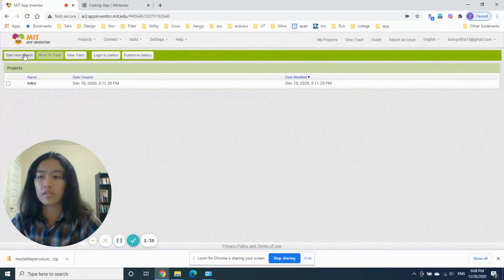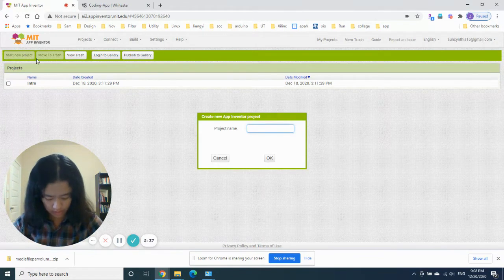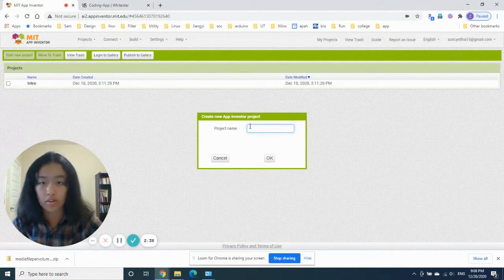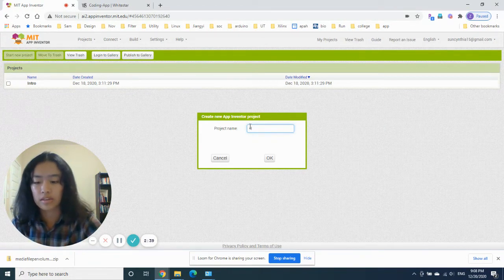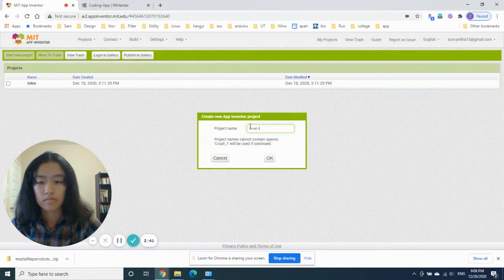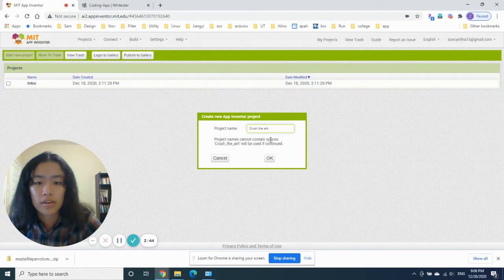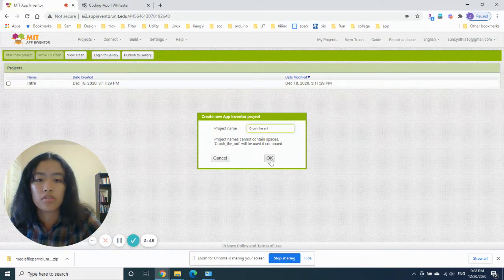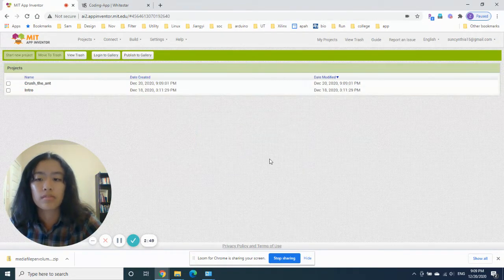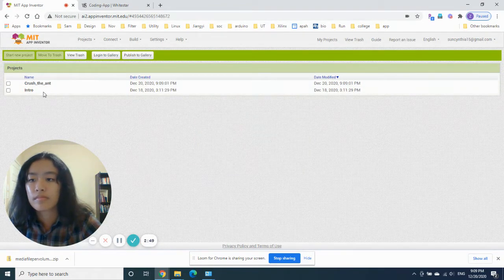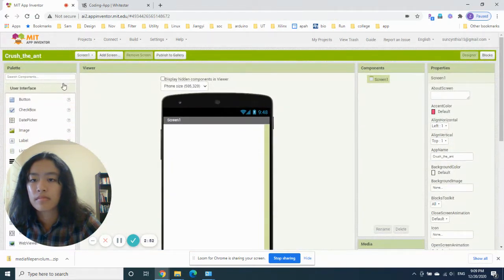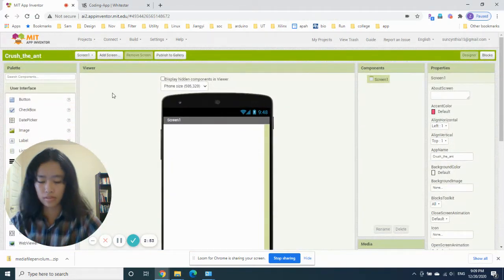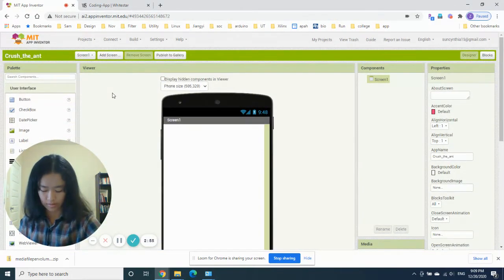Let's start a new project — let's call it Crush the Ant. Project names cannot contain spaces, so Crush the Ant will have underscores — that's okay. Here's our new project.